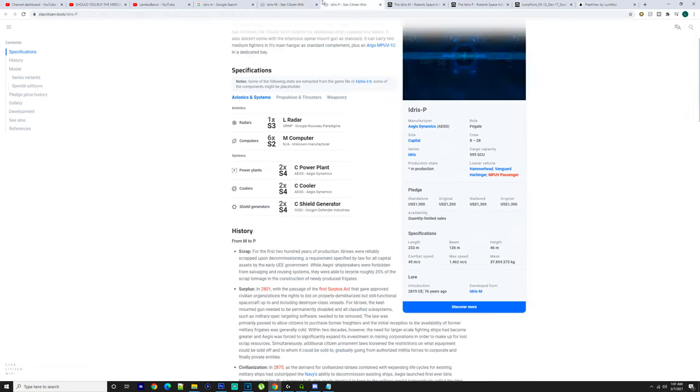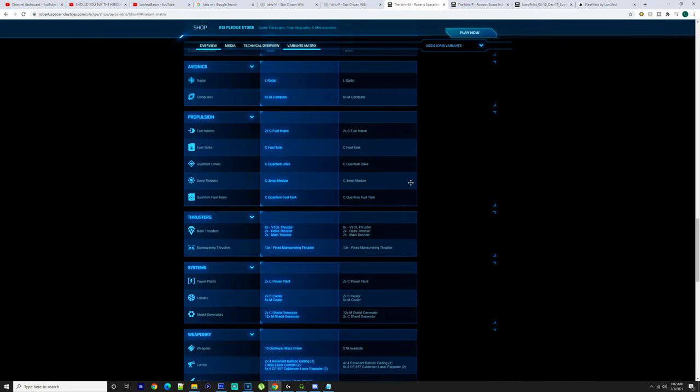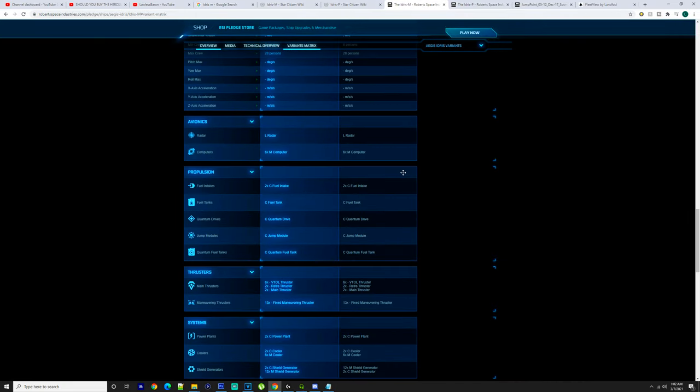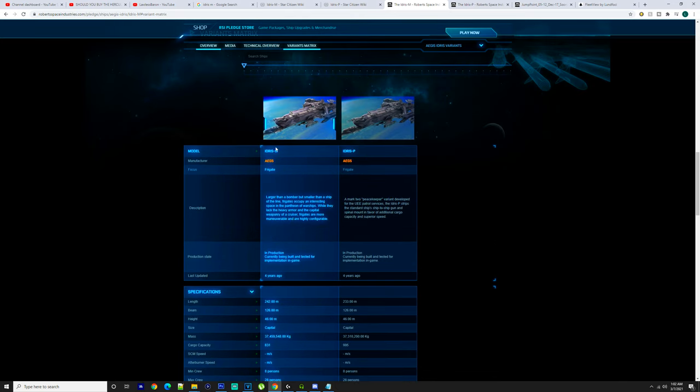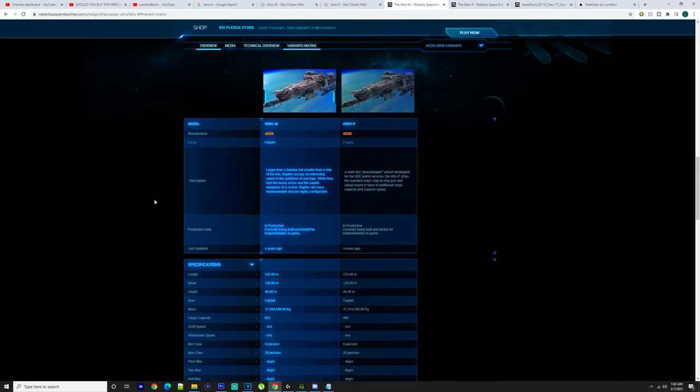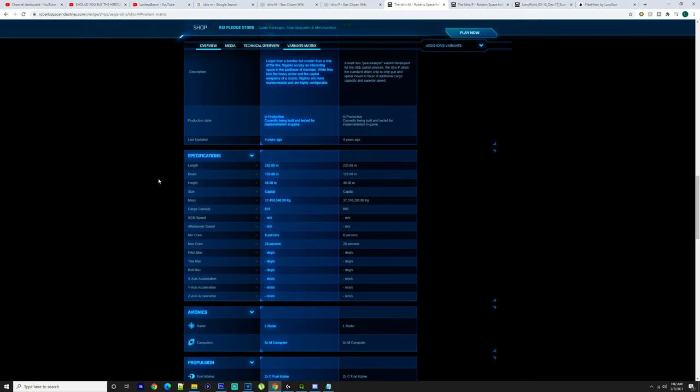Getting into the ships themselves, I'm not going to go off any other information but the official site. I've looked around and gone into it. I've tried to have a look around, so between Idris-P and the Idris-M, obviously if you have the money and you can get that sixteen and a half thousand dollar pack, that's where your issue lays.